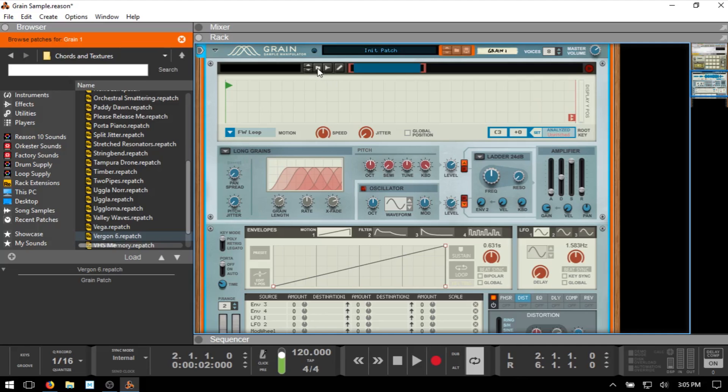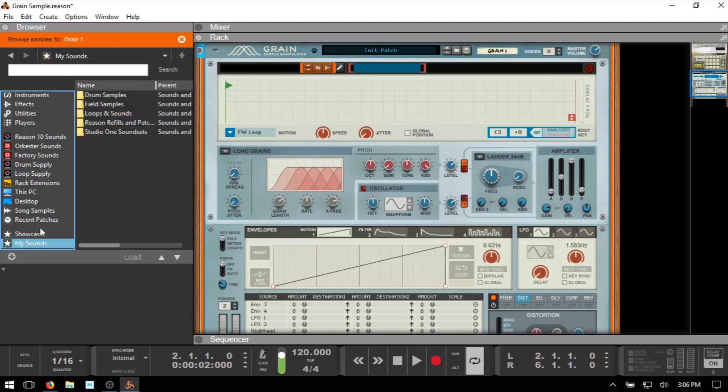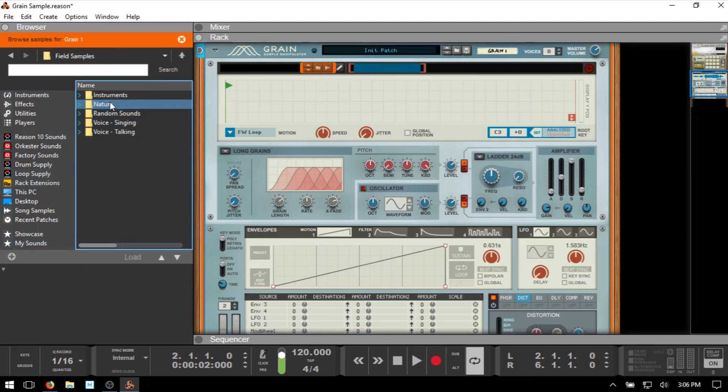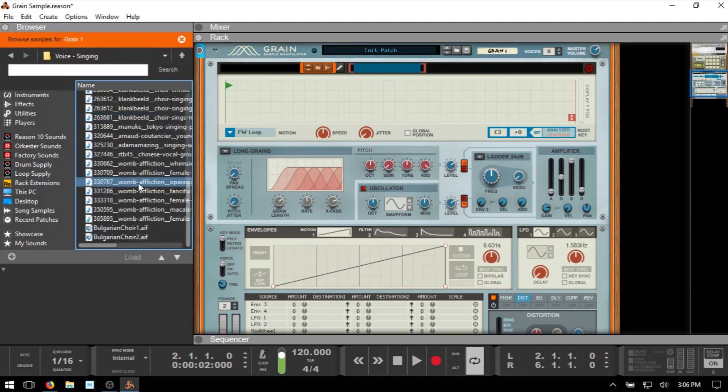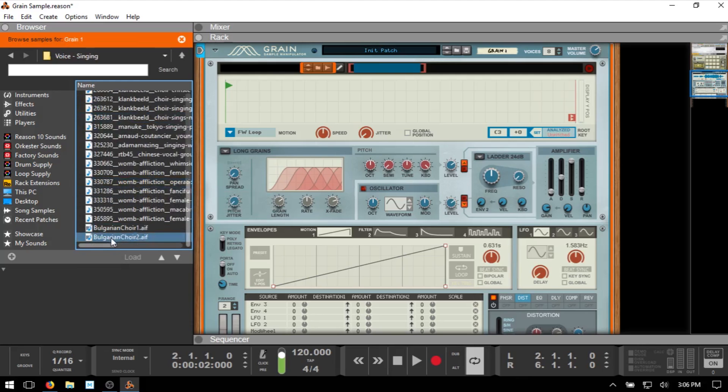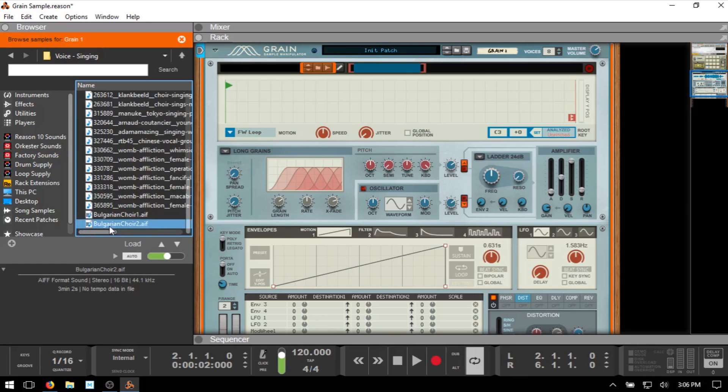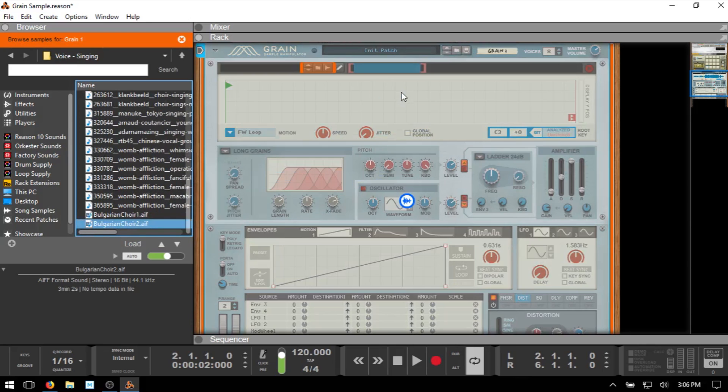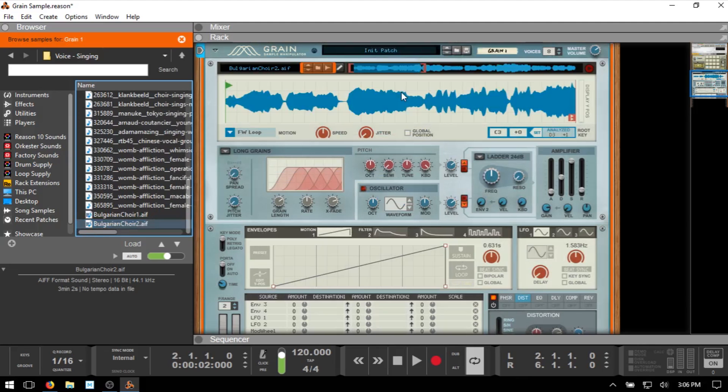Just navigate to that. So I'm going to come to the folder here to browse for a sample and I want to come to my sounds field samples, voice singing, and I'm just going to choose this here, stop that playback. I'm just going to drag that into our sample overview area. Now this is a bit of a longer song, I think it may even be about six minutes long, so it may be a little bit difficult to manage, but anyhow, you'll get the point.